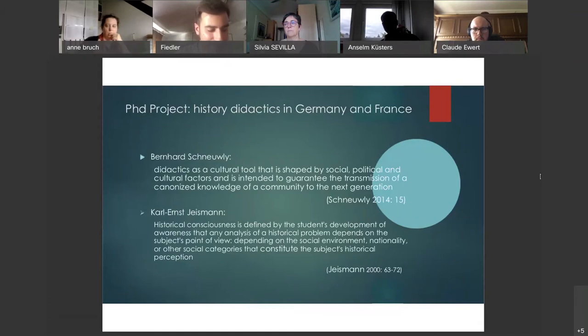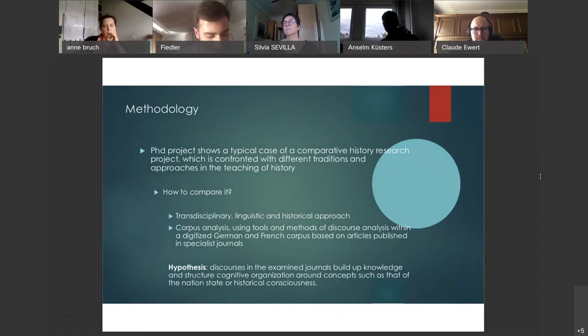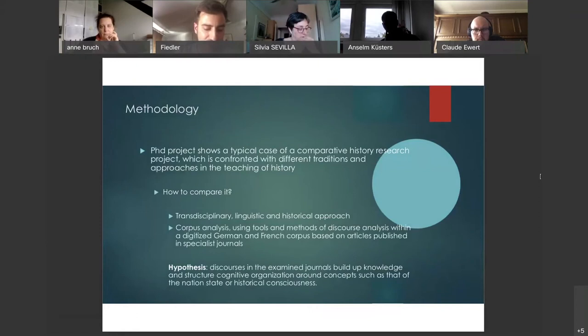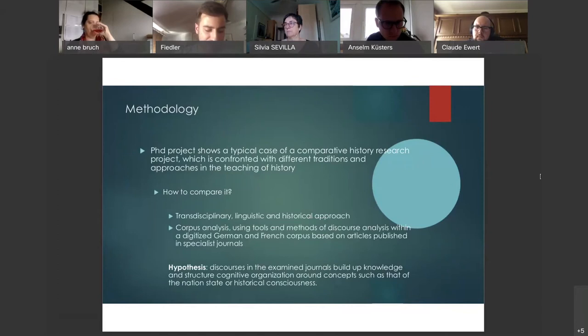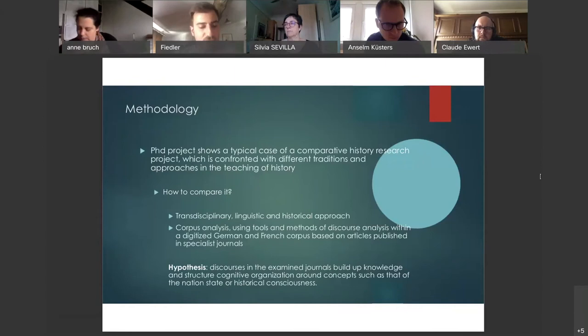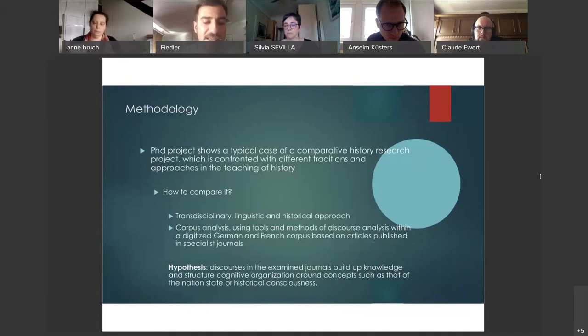The presentation of my PhD project shows a typical case of a comparative history research project which is confronted with different traditions and approaches in the teaching of history. I propose a transdisciplinary, linguistic and historical approach to analyze the interactions between research and history teaching, political and social issues in France and Germany between 1960 and 2005. The analysis of the didactics of history is based on a corpus analysis using the tools and methods of discourse analysis within a digitized German and French corpus based on articles published in specialist journals.